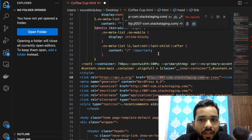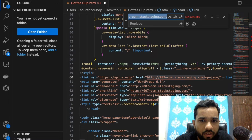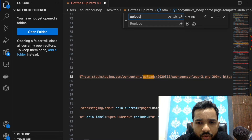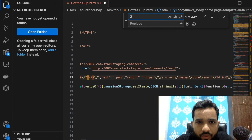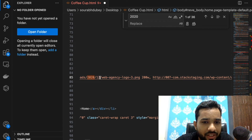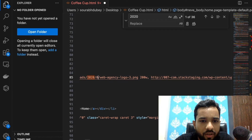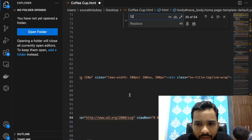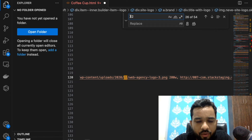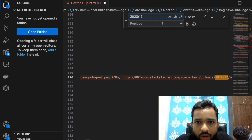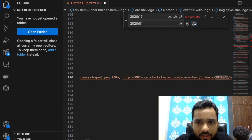Now we need to replace more things. Find the upload folder path. You'll see there are 36 occurrences referencing a '2020/12' folder. Since we already created '2020/01', I'll change '12' to '01'. Use Find & Replace: search for '2020/12' and replace with '2020/01'. There are about 12 such references — click Replace All. Done.